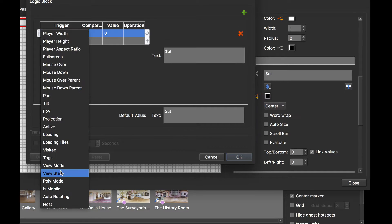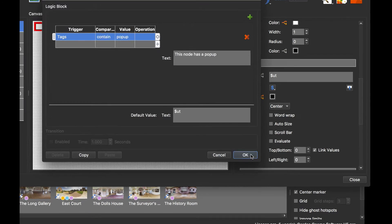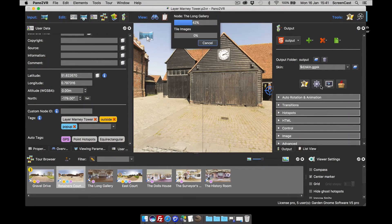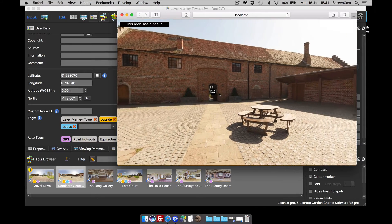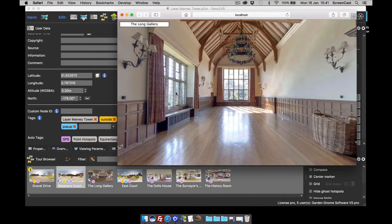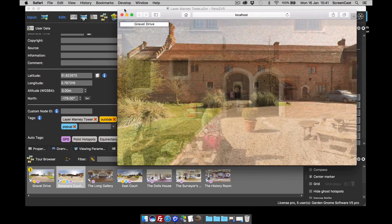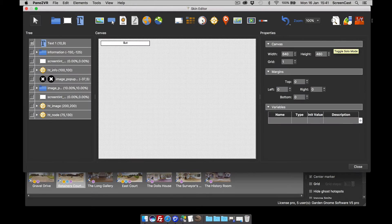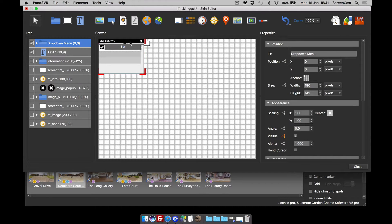I could say that if the tags contain the word 'pop-up', I can actually change the text to say 'this node has a pop-up'. So what will happen now is: when we visit a node with a pop-up, it changes its colors and says 'this node has a pop-up'; when we carry on, we're back to reading the user data titles. That's quite cool — so that's one use of tags.